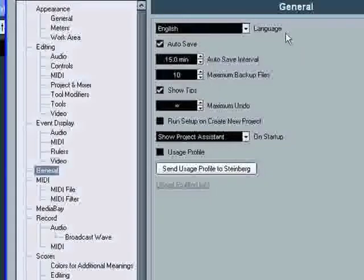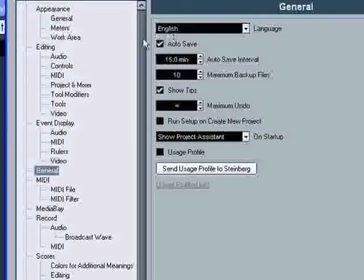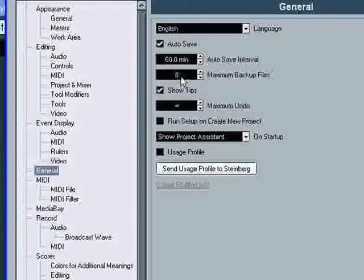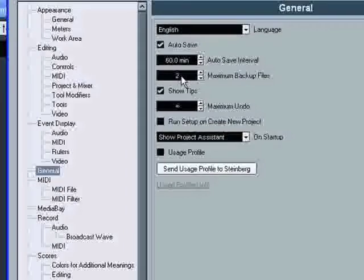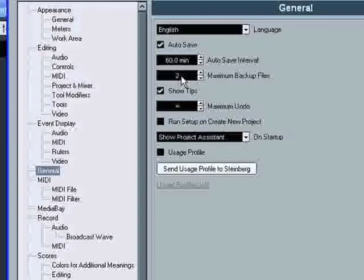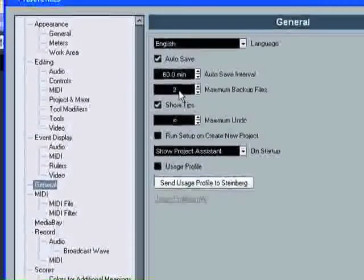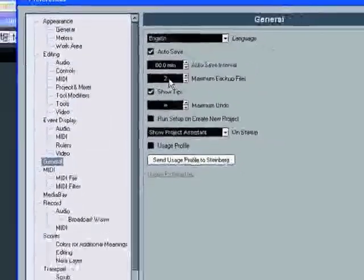By default, autosave is selected. This means your project will be saved every 15 minutes in the same project folder with a BAK extension and with a maximum of 10 backups. So if you are working on a big project, after 2 hours and a half work, you will have 10 times your project on your hard disk. Maybe it's a lot. Adjust the interval and maximum backup files as you like.